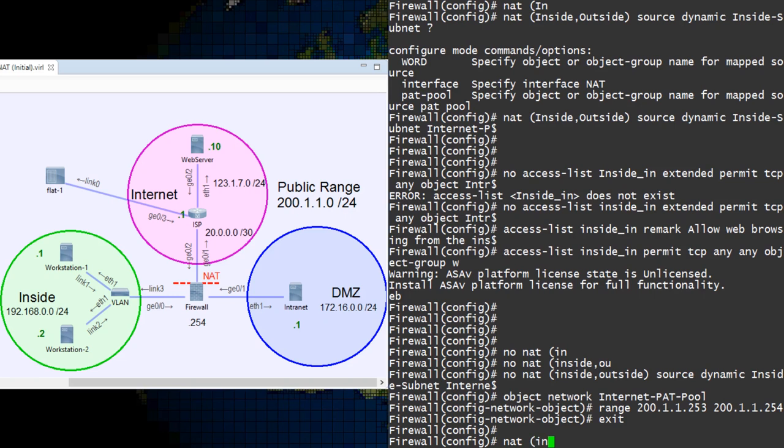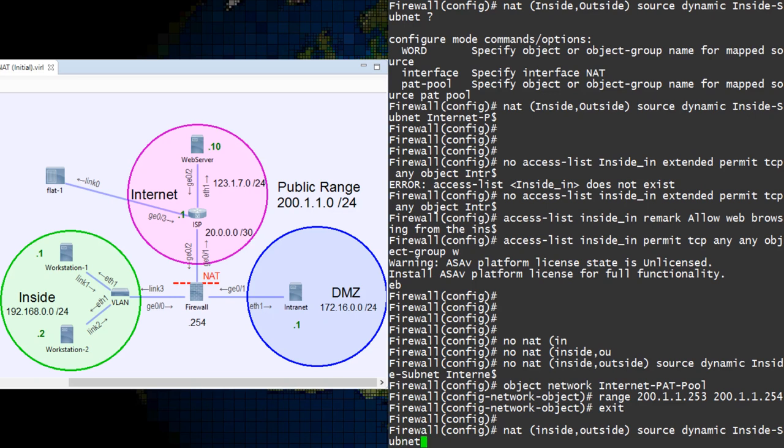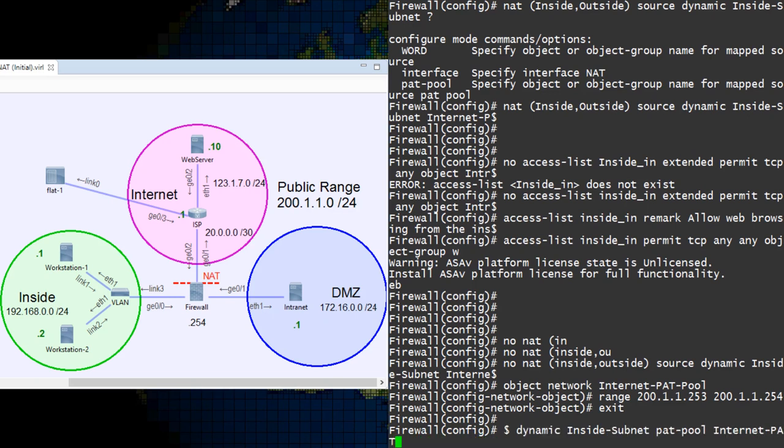Finally, we add the NAT rule back in with a few small changes. Instead of just using the object with the mapped IPs, we need to include the PATPOOL keyword first and then the object.